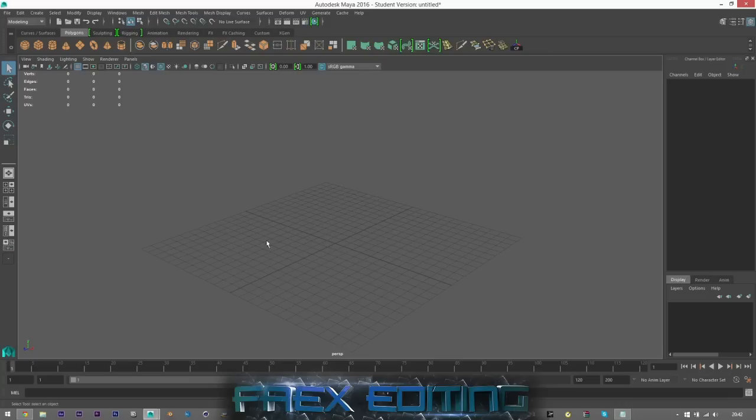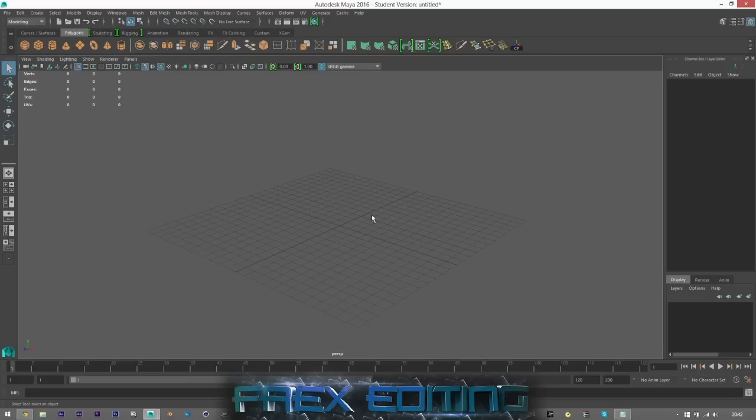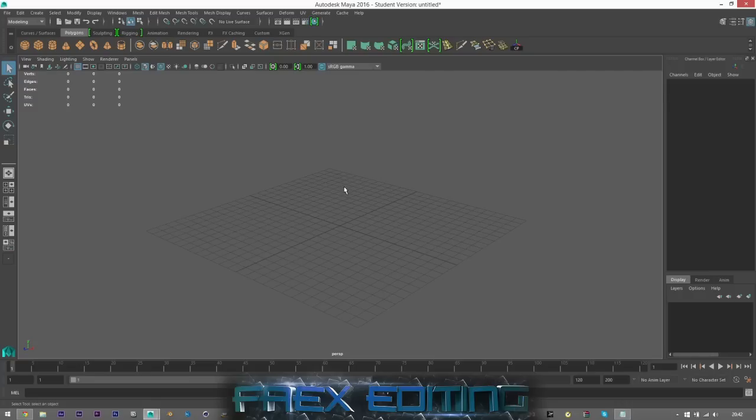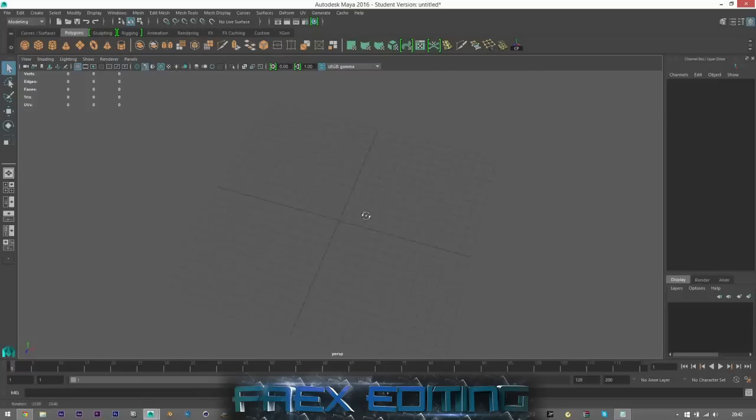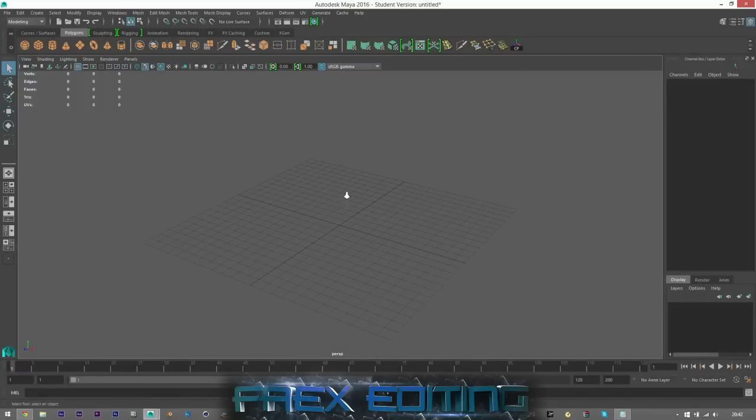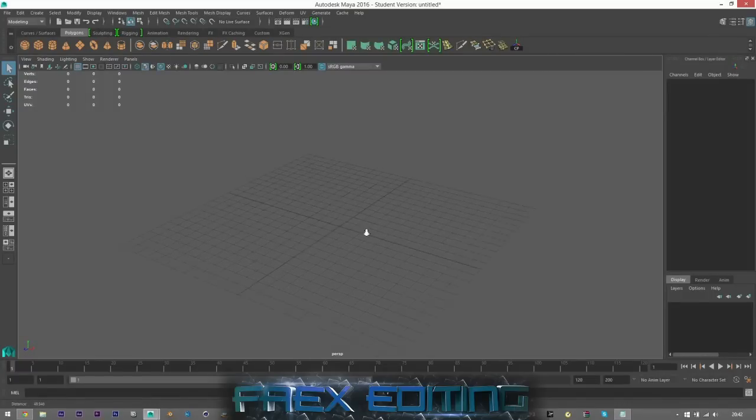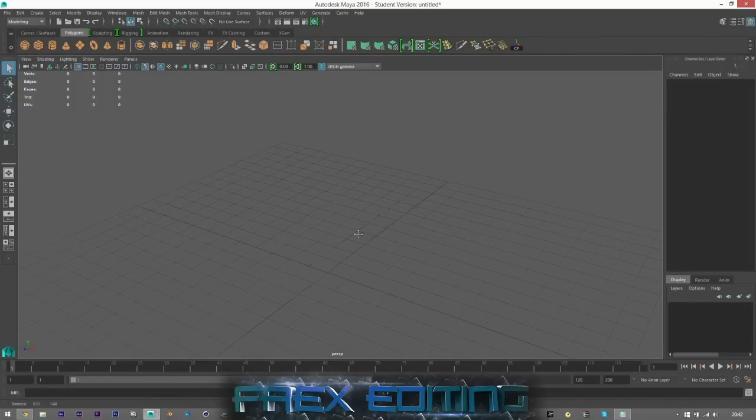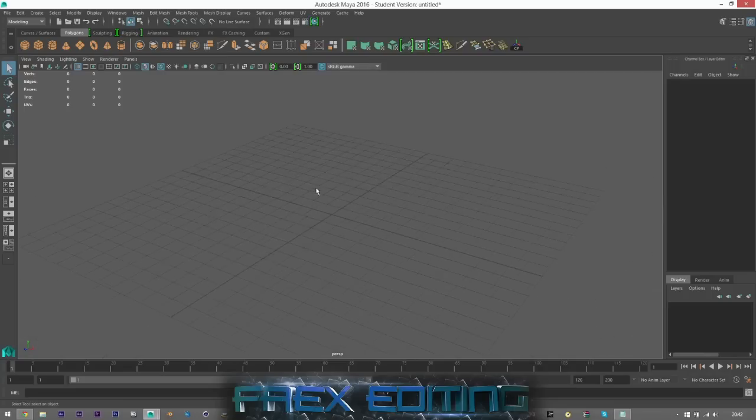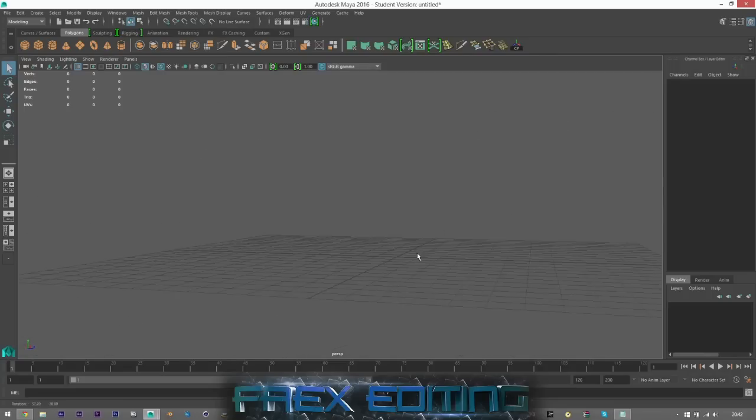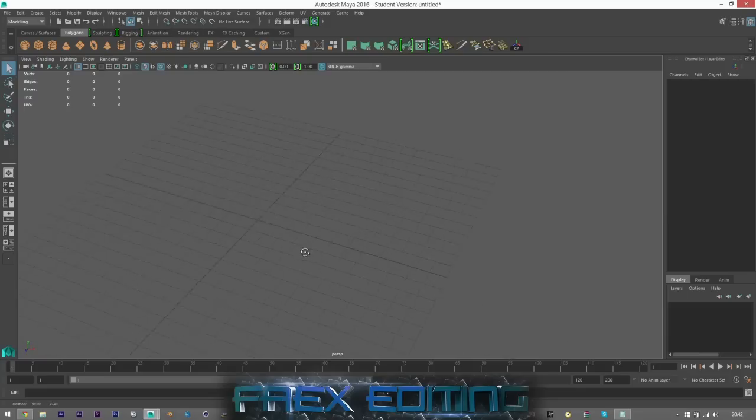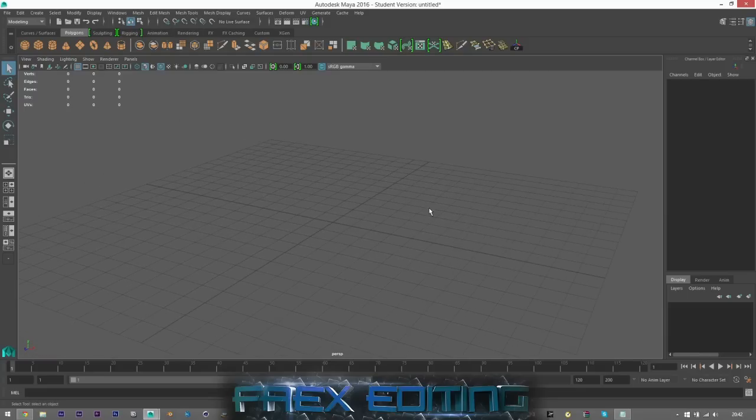Right. So first of all, let's start with the viewport and how to navigate yourself around here. So if you click Alt, then you can use the left, right and middle mouse buttons to navigate. So if I hold Alt, I can click the left mouse button to rotate, the right mouse button to zoom and the scroll button, click that in to pan it around. So you can get different views and whatnot. So that's the first thing.